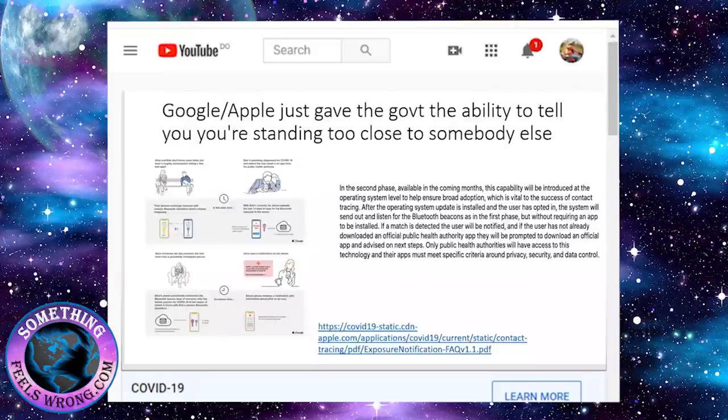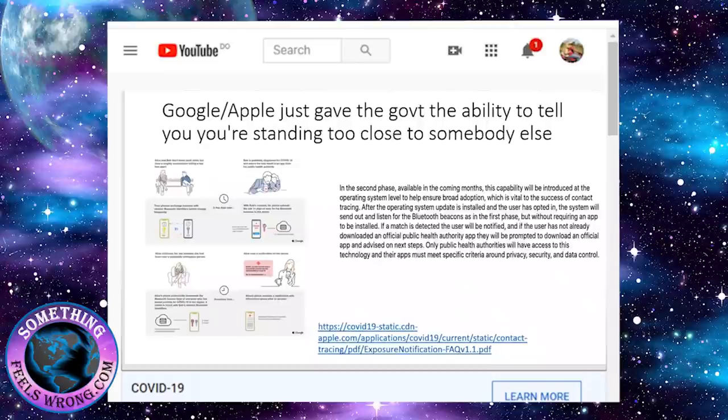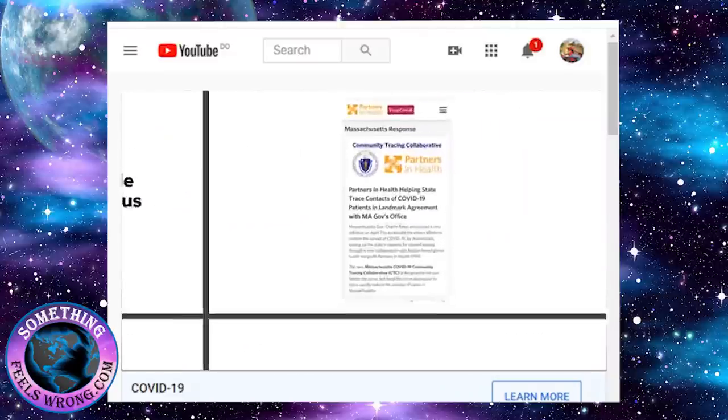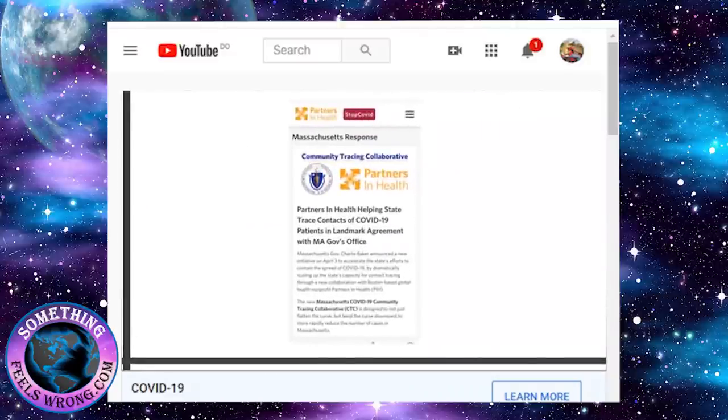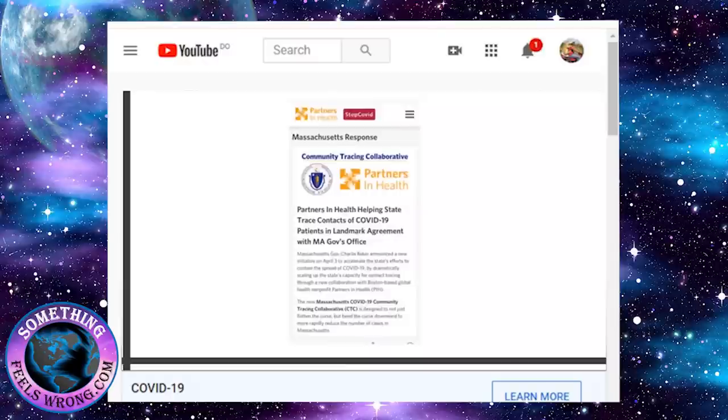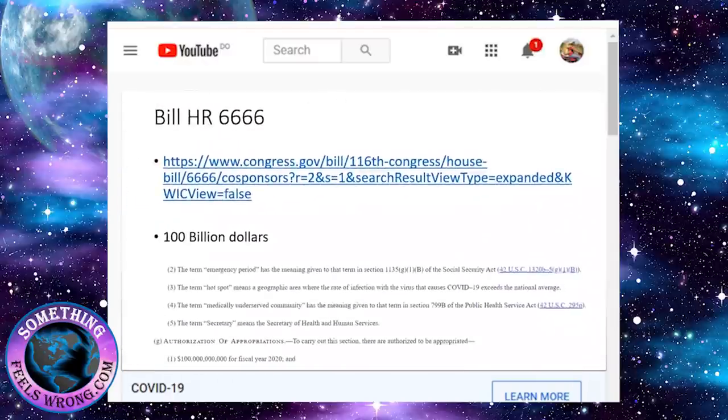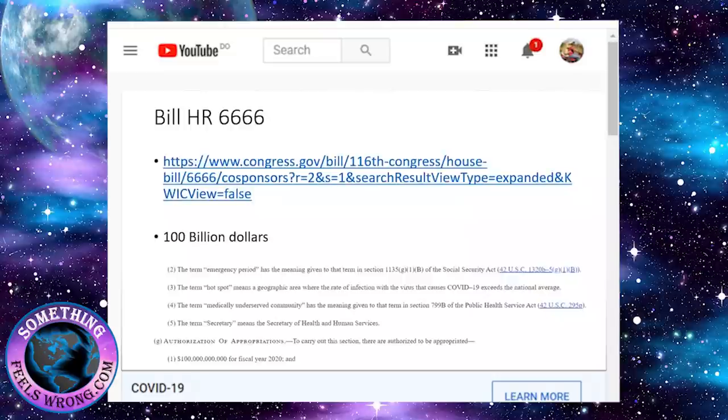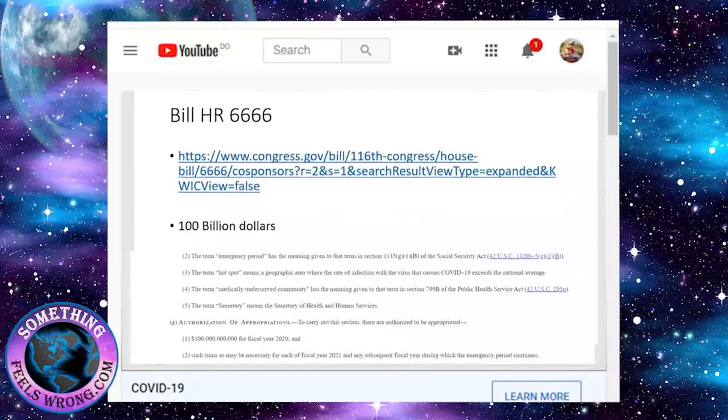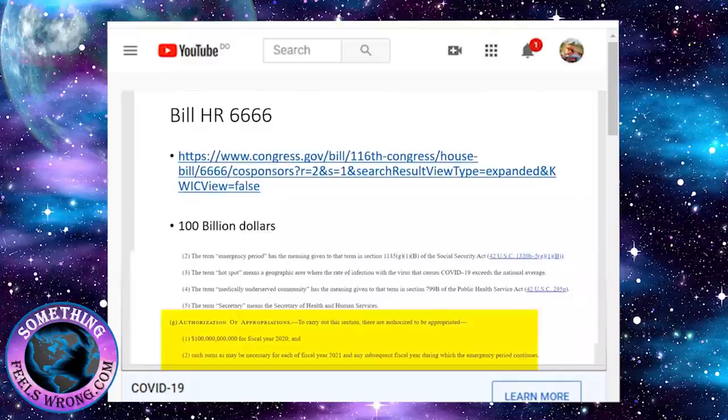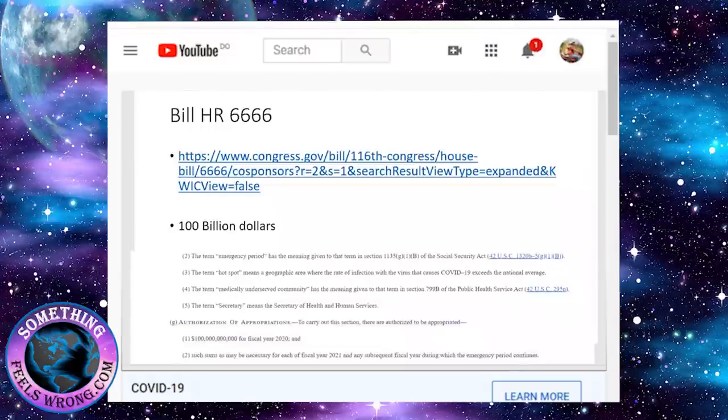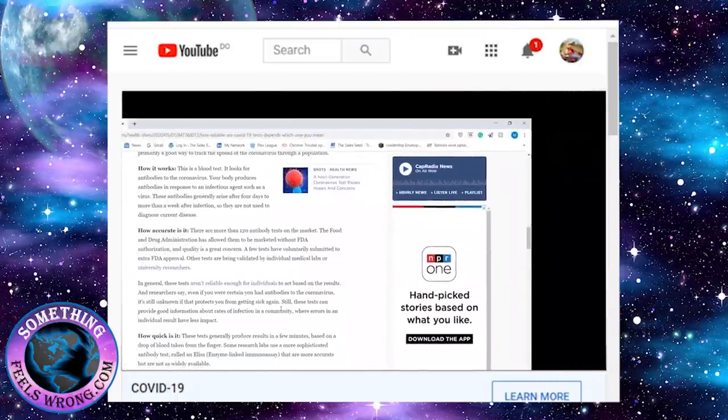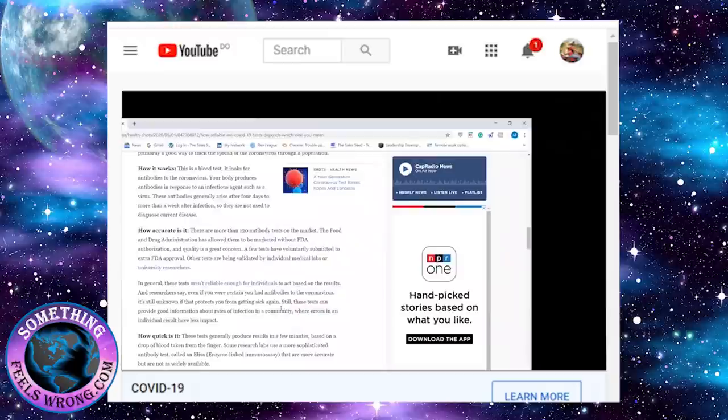I suggest checking out this bill, HR 6666. Basically there's $100 billion that they're asking for 2020 and additional years for subsequent fiscal years, financing for 2021 and beyond. If you think this isn't happening and they're not investing a lot of money in it, they are. They're trying to get $100 billion to track and trace us and keep us quarantined.